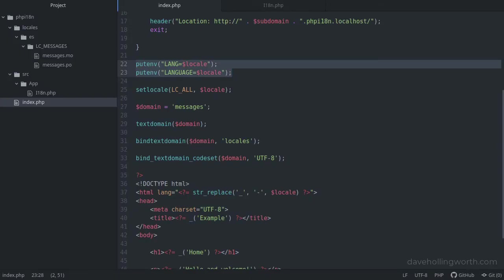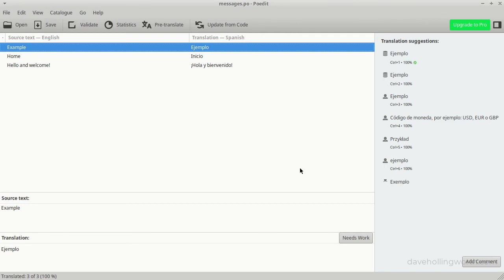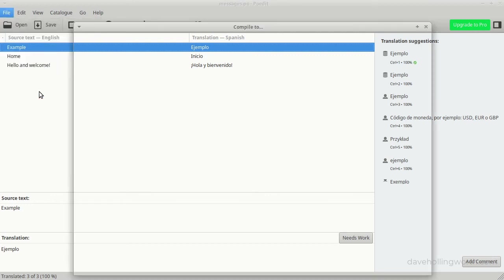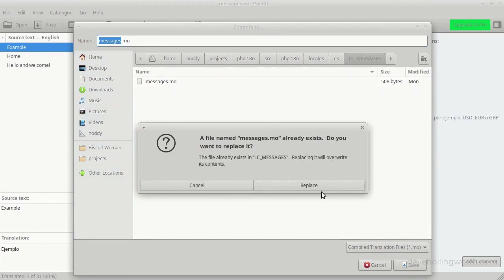If you still haven't managed to get it working using this code, don't worry. GetText is notoriously tricky to get working properly in PHP. It depends heavily on your operating system and web server, and if you're using Linux, it will only translate to a locale if you have that locale package installed locally. Plus, if you're using Apache, it will cache the .mo translation file. So if you make changes to this file, you have to restart the web server to see the results in the browser.